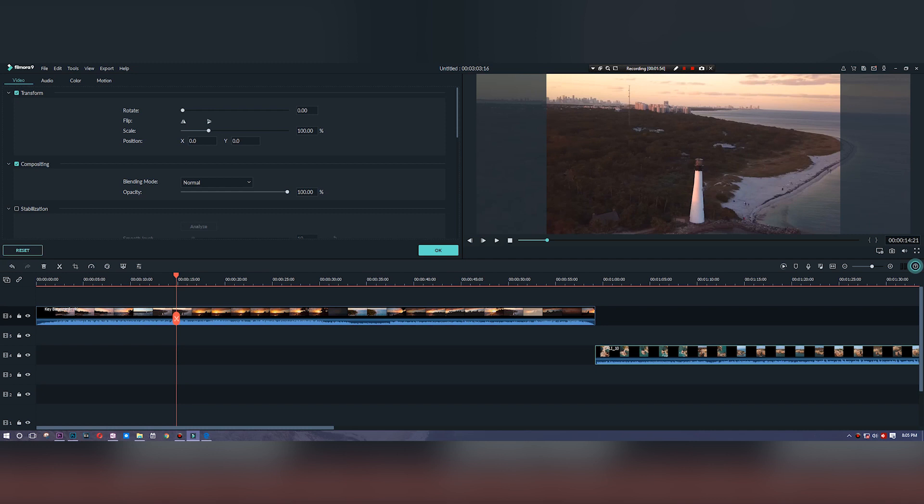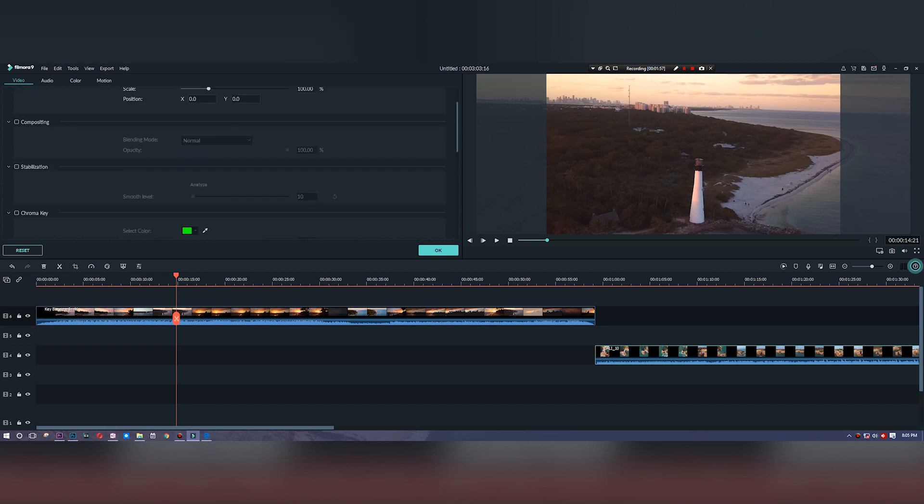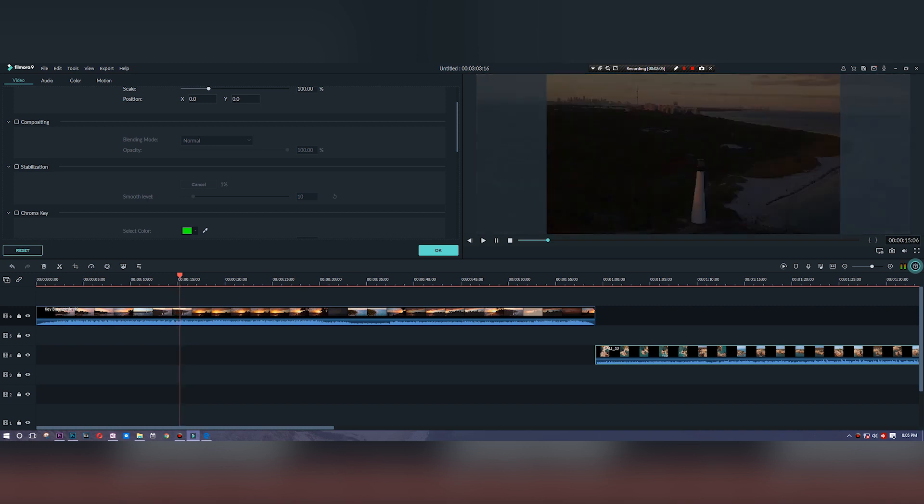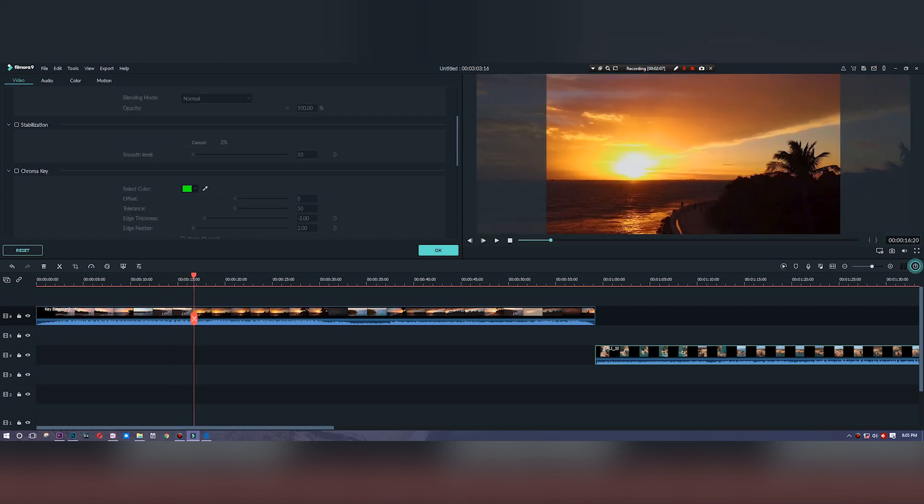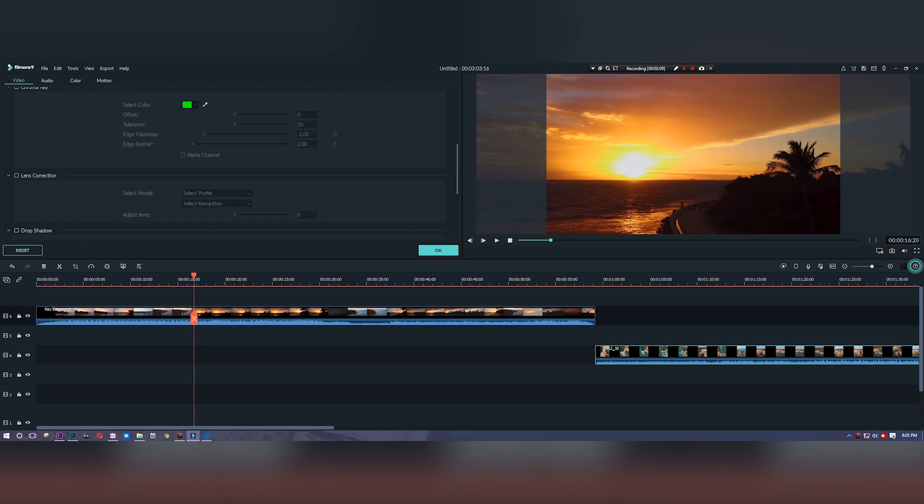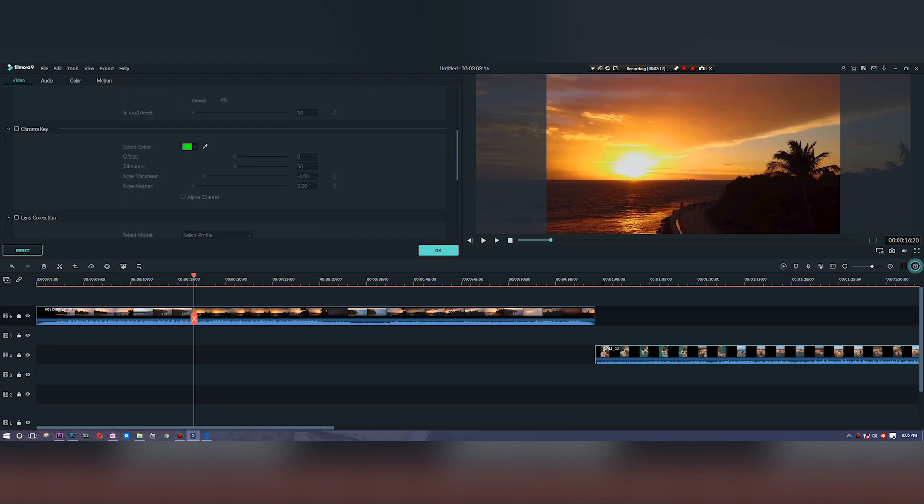We can also chroma key inside of here, which means you can add your green screen footage and whatever is the particular color inside of that shot will get taken out. They also have lens correction, drop shadow, and even an auto-enhance feature that fixes your footage to the best of its ability.